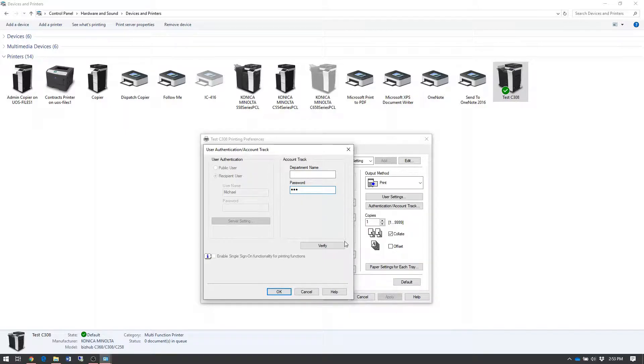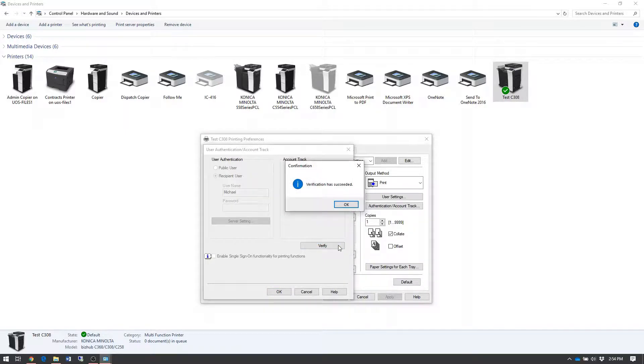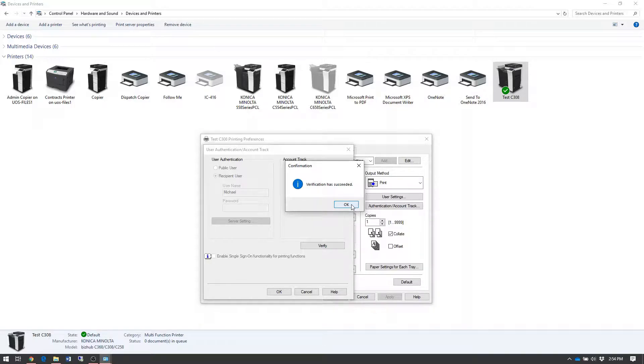Once you do that, click the verify button to verify that it works. And you should receive a confirmation message saying the verification has succeeded.